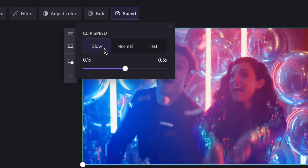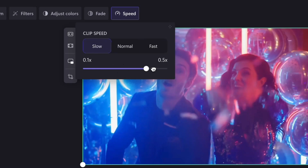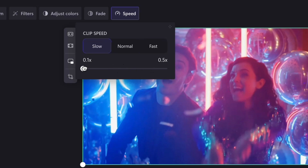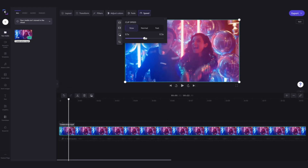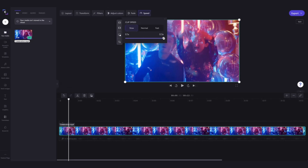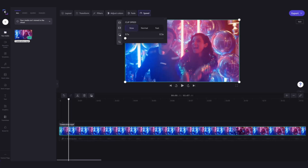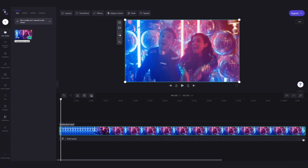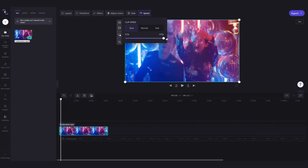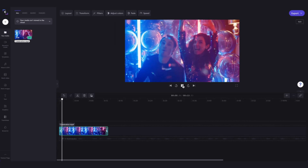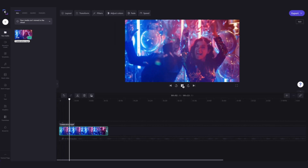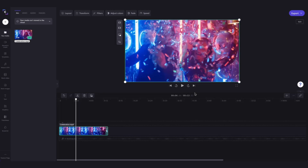Now you can change the speed of your video by dragging the toggle anywhere between 0.1x to 0.5x speed controls. The closer to 0.1, the slower your video will be. You can also see here that the length of your video will adjust and will become longer on your timeline as the clip is slowed down. By changing that to a 0.5x speed and playing that back, you can see it's created the slow motion effect and the length of the video is now around 13 seconds.